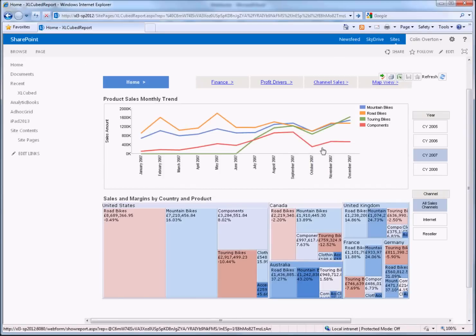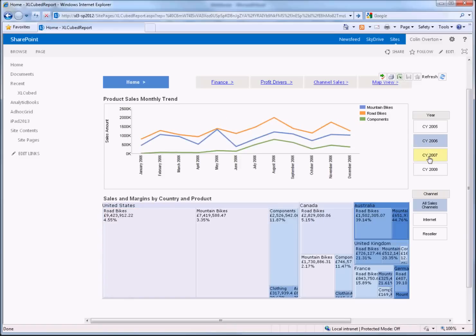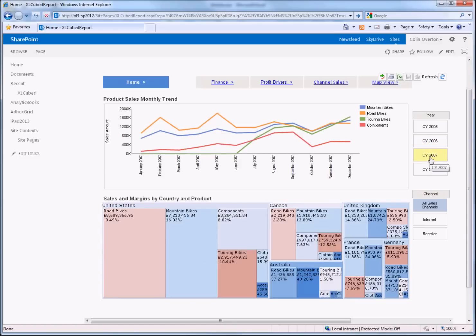As you can see it renders exactly as you'd expect and of course you still get the interactivity, so I can switch slices.